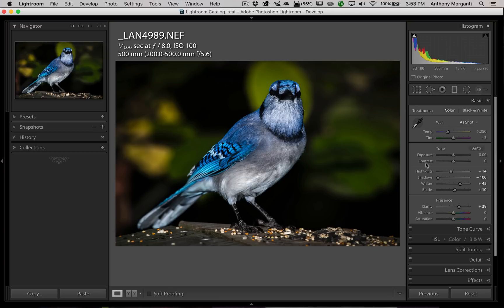You could hold that shift key and adjust just one of these. And those of you that watch my videos know that I have taught how to adjust the white and the black sliders in that manner. But it will also work with the shadow, highlights, contrast, and exposure, and, as I mentioned, tint and temperature. It does not work with any of the present sliders — it only works with all the sliders above the present section.